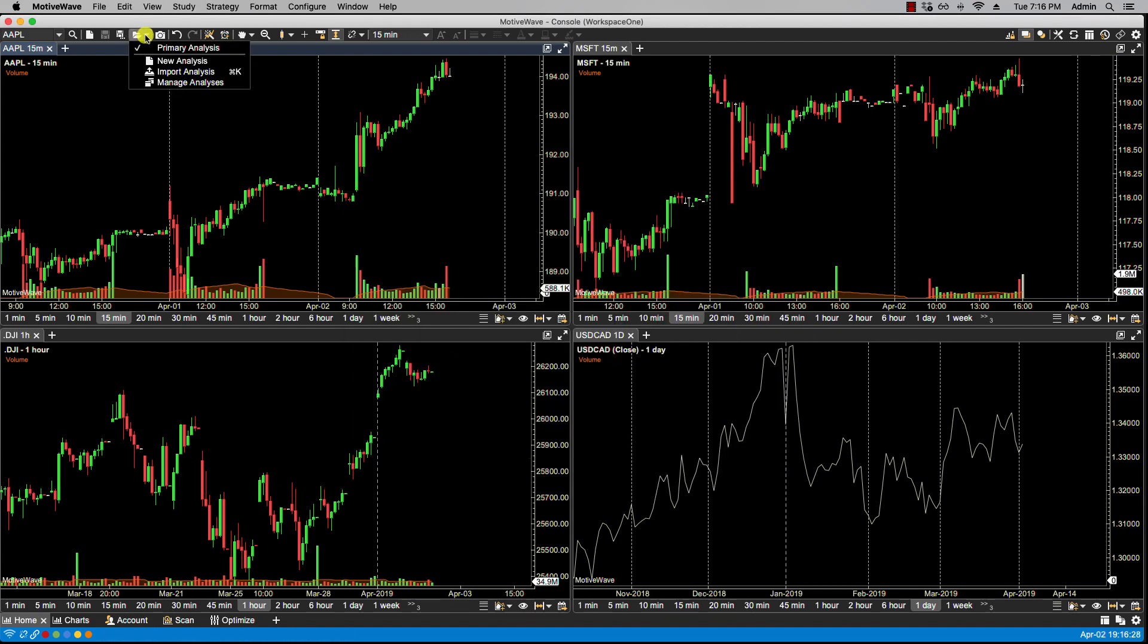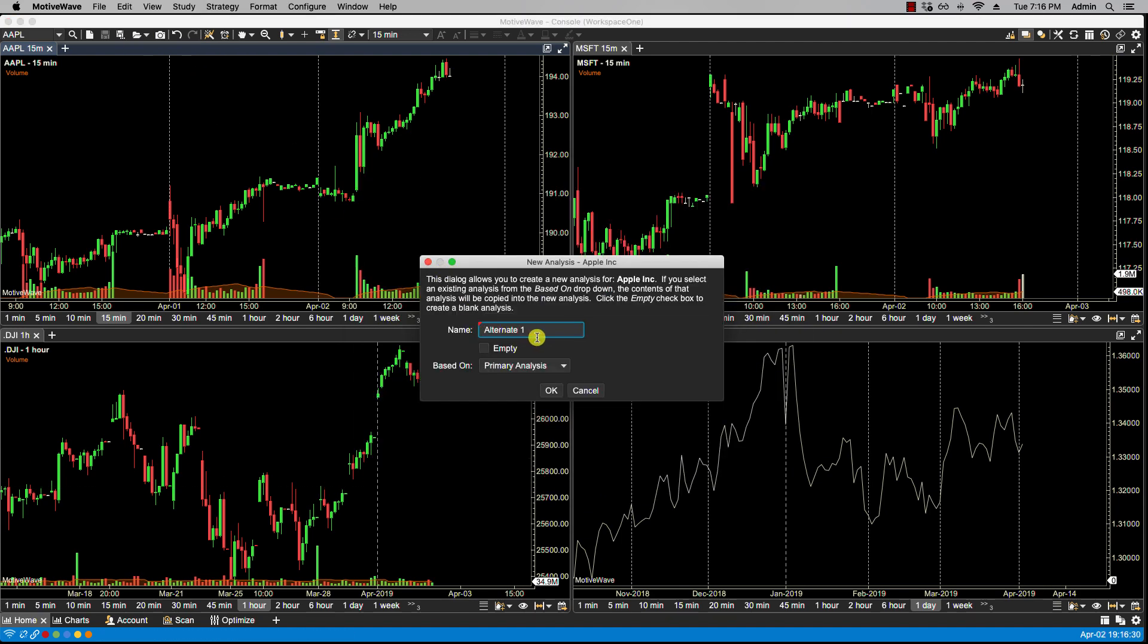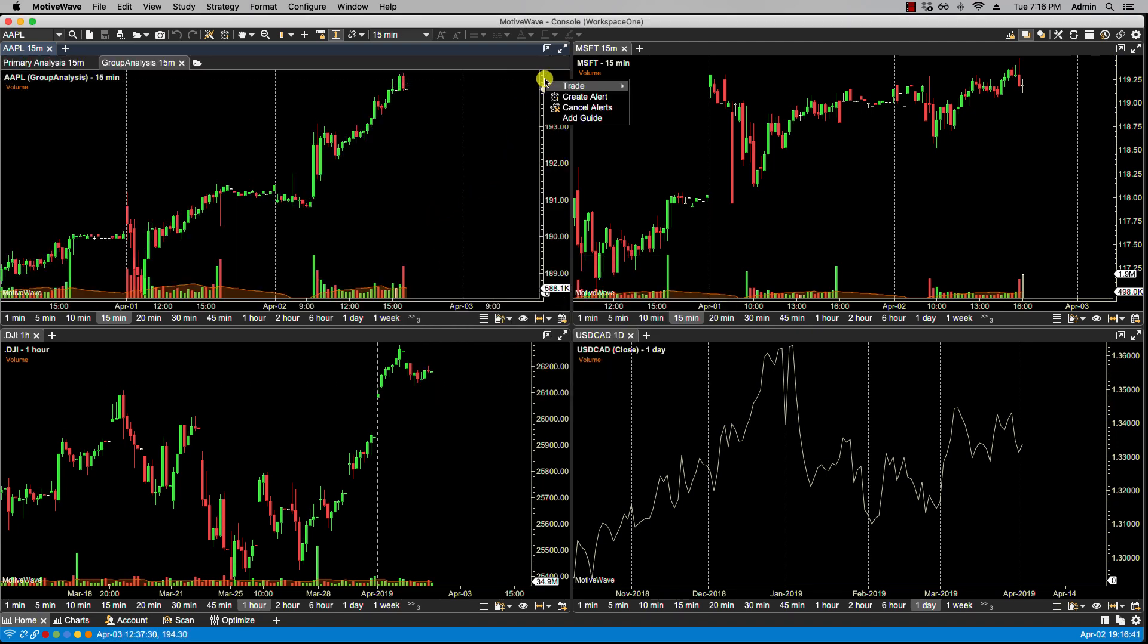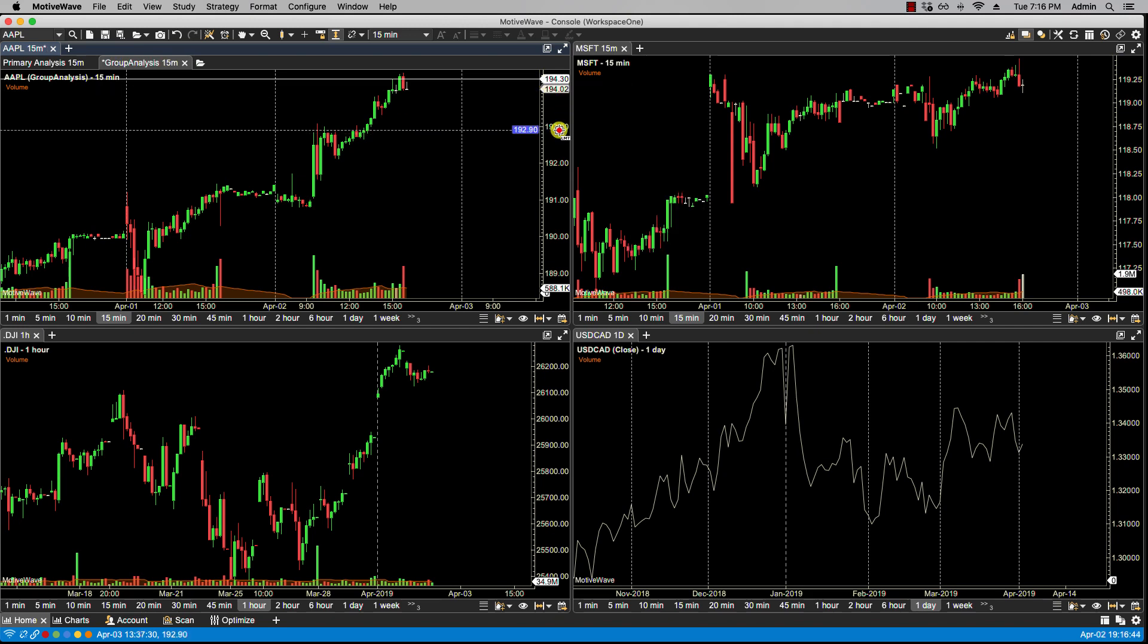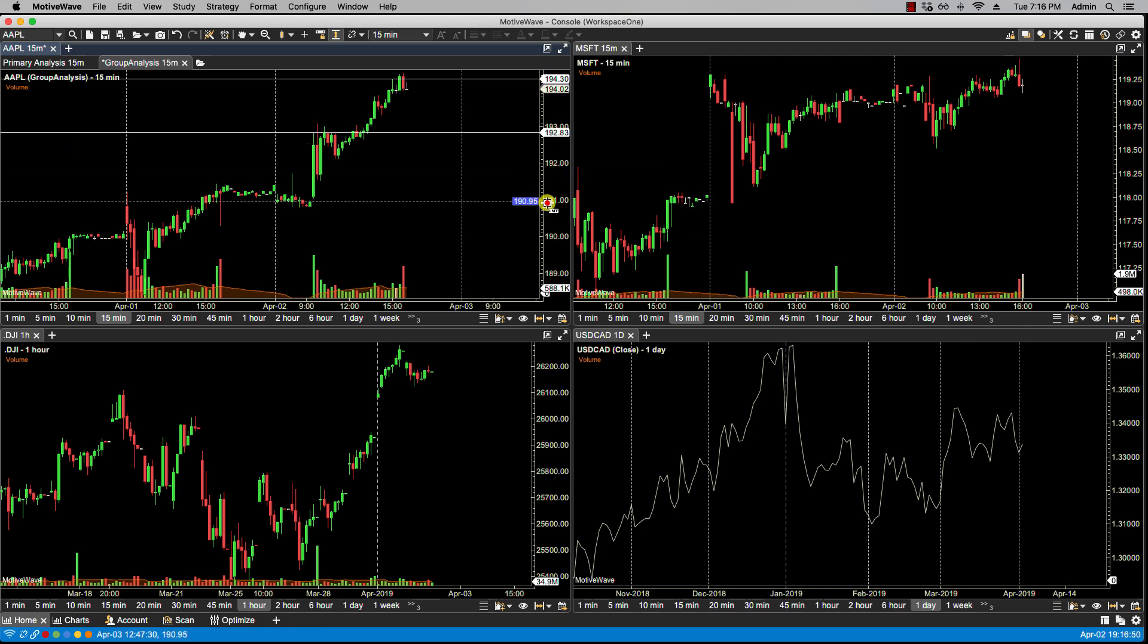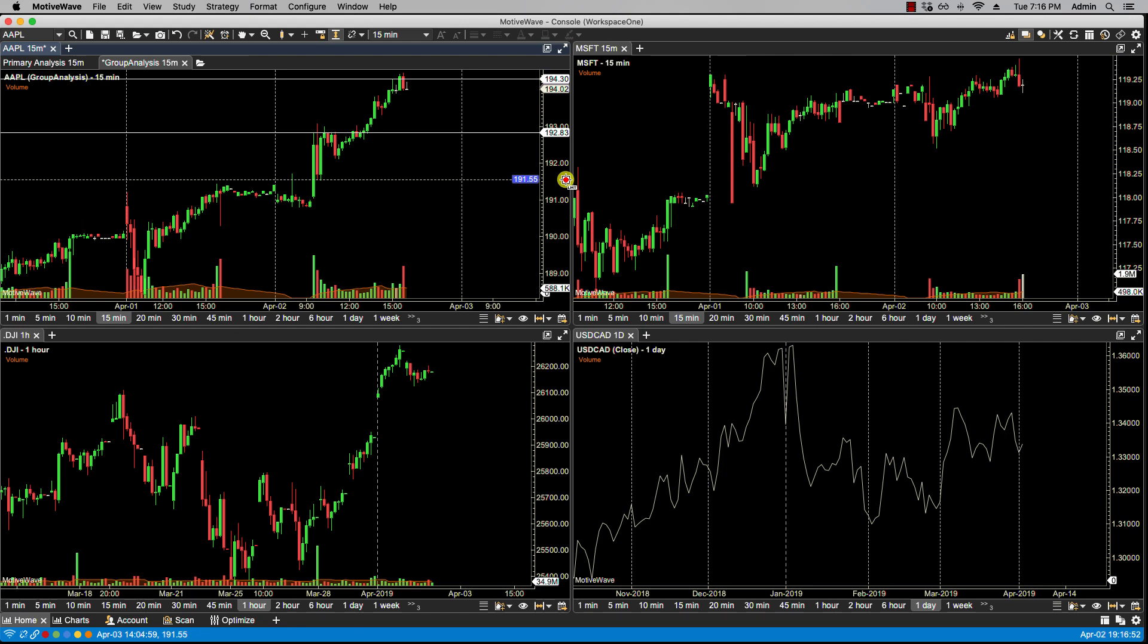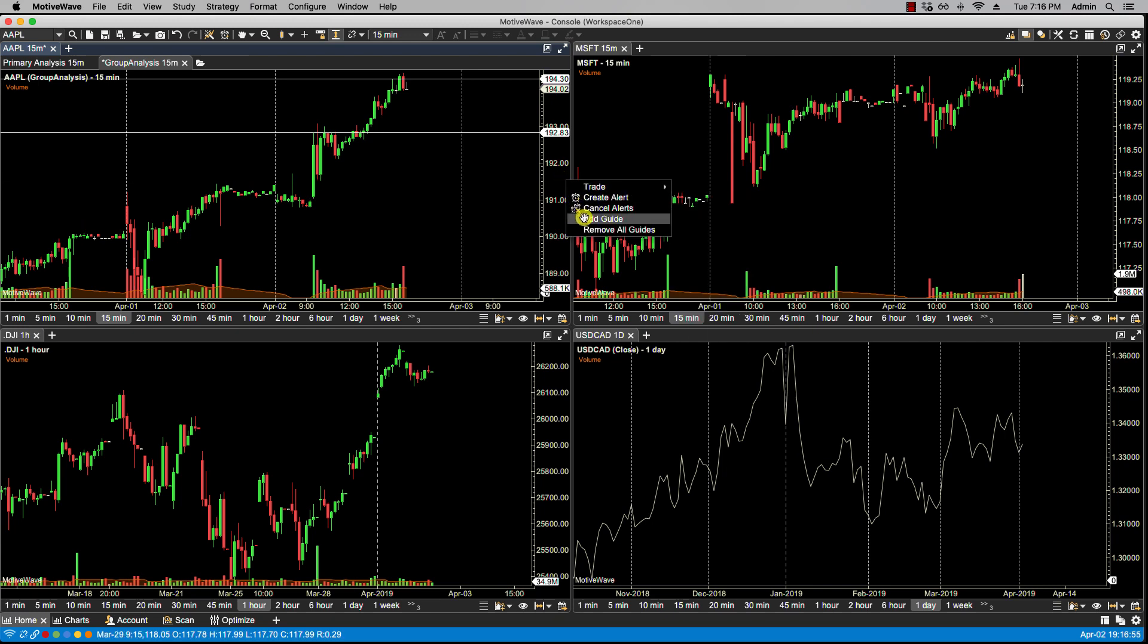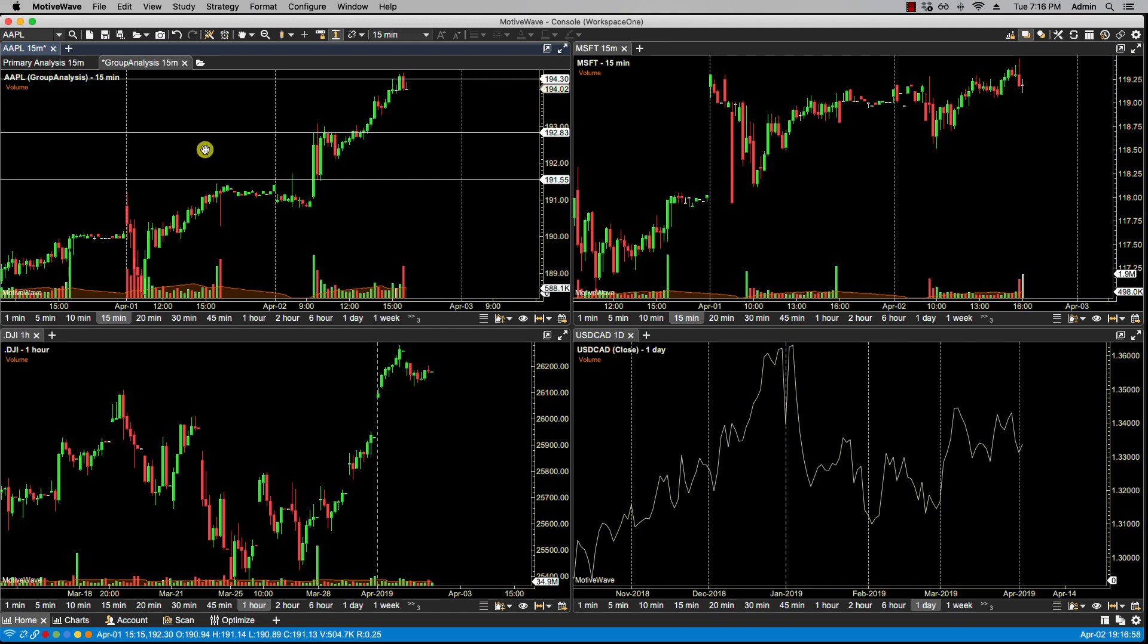Now if I want to create a new analysis, I'll put here group analysis. I'll click OK. Let's say I were to add some key levels here, maybe here, and then I click save.